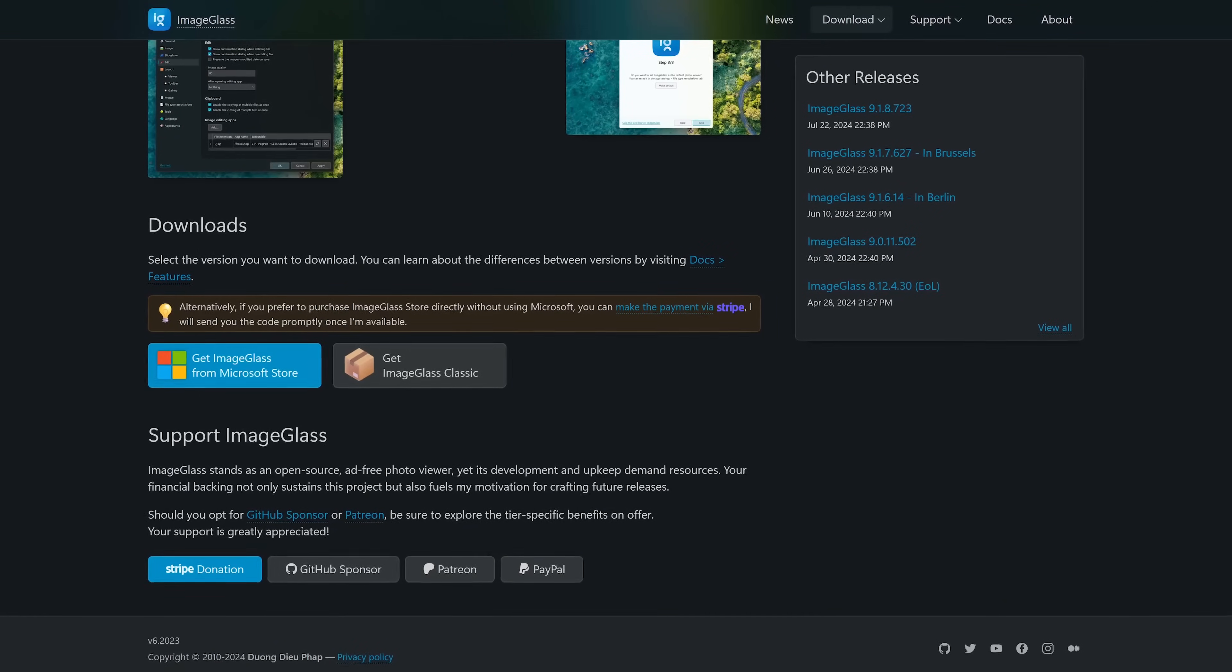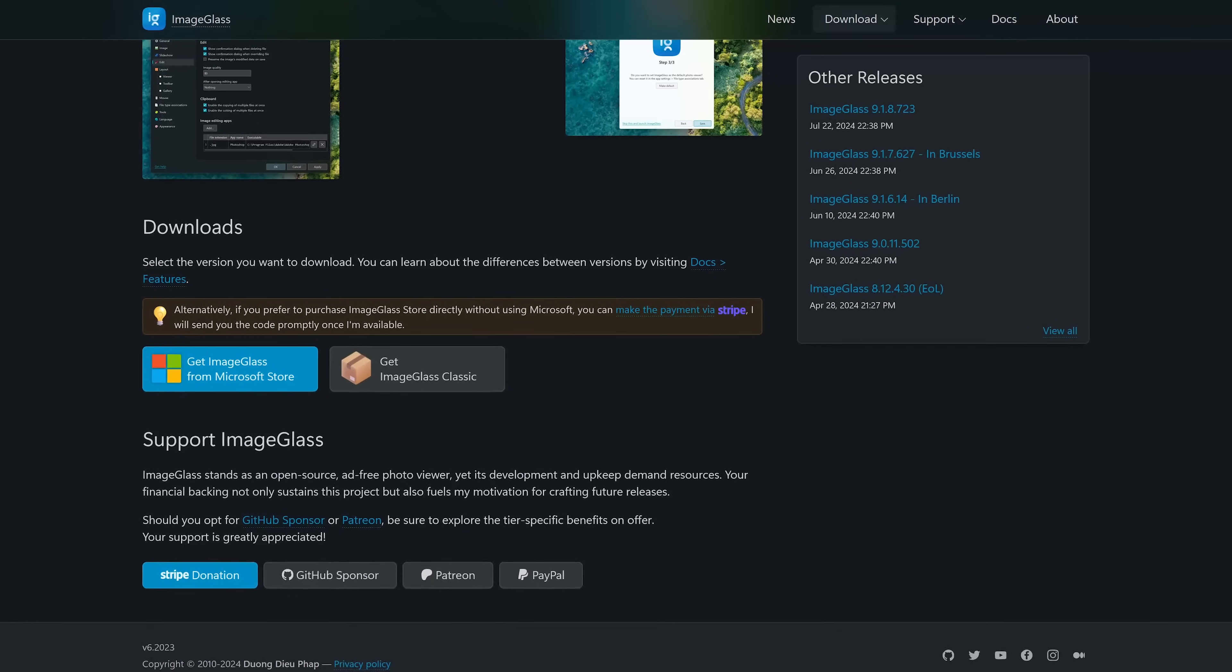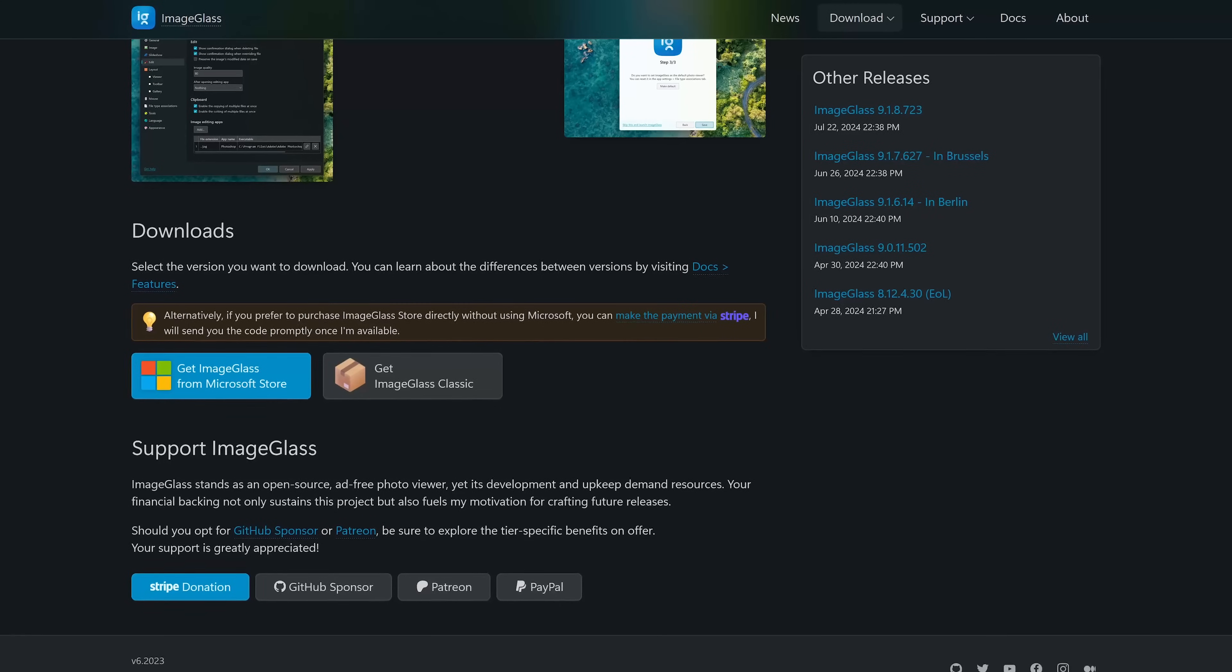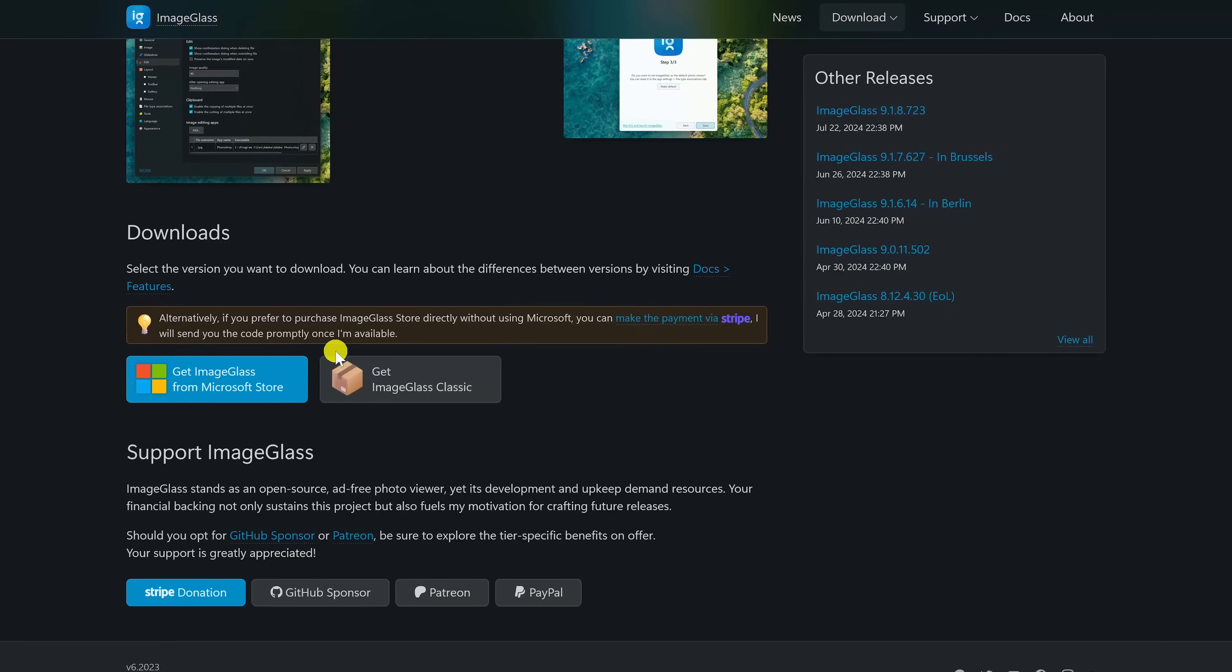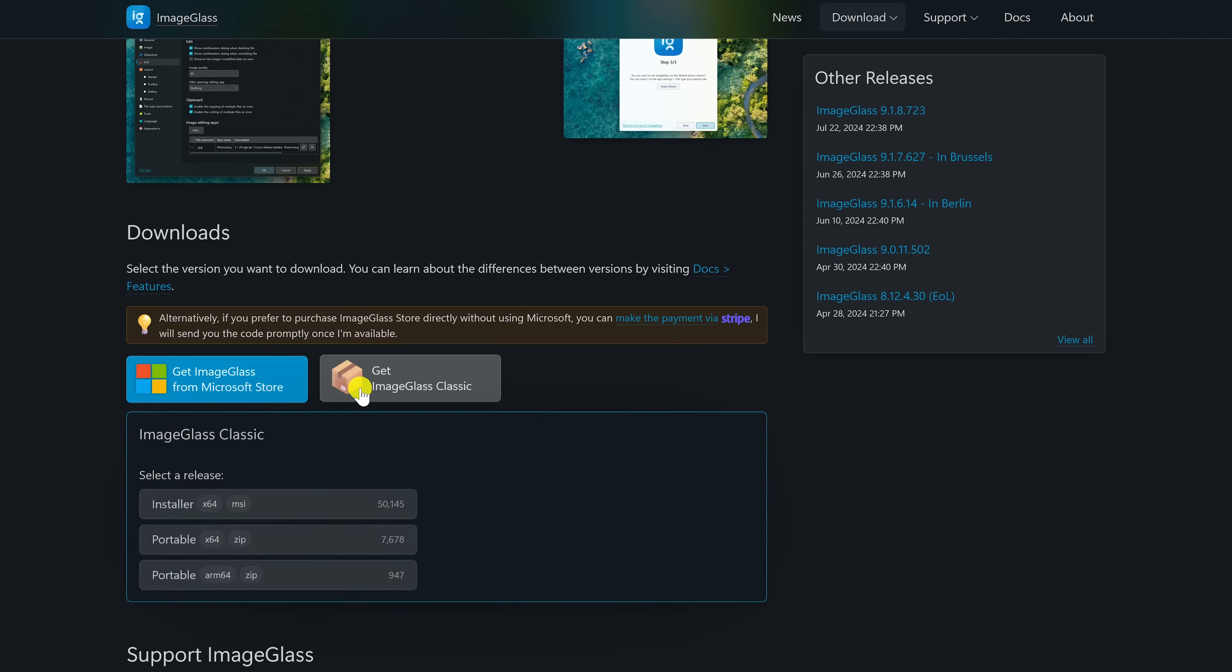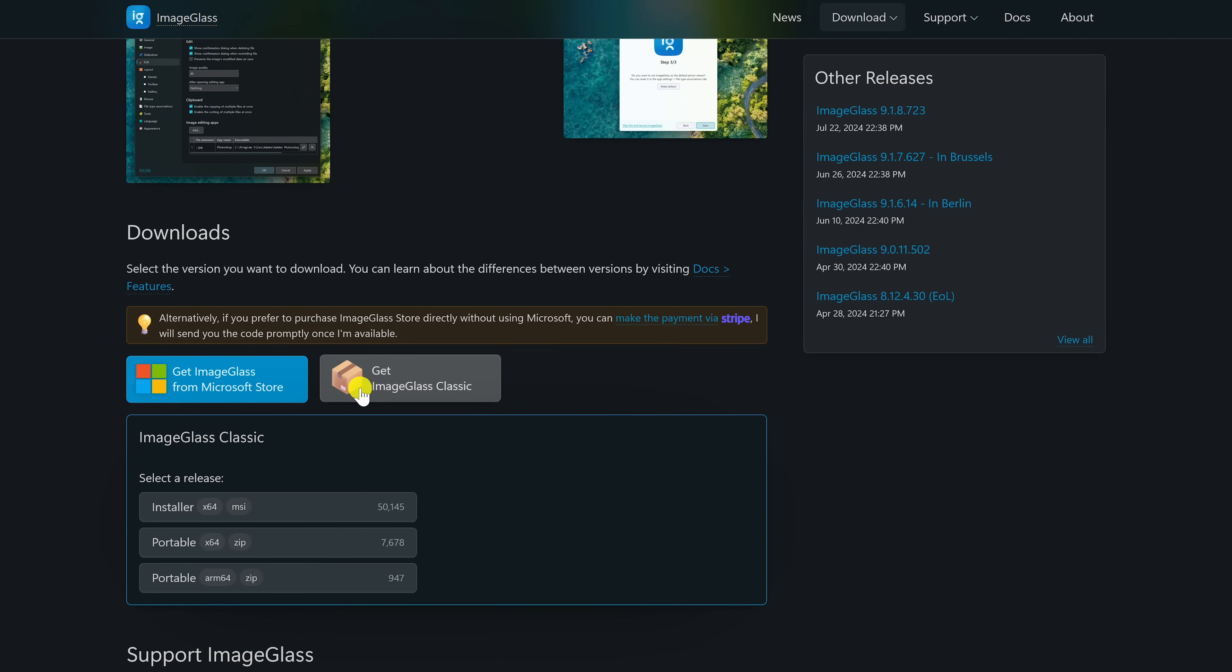I do want to note, when you go to download Image Glass, it will give you two choices to get it. If you download it from the Microsoft Store, it'll cost you a one-time fee of $9.99. If you want to get it for free with the option to donate to the developer, select Get Image Glass Classic. Then to download it to your computer, select Installer.